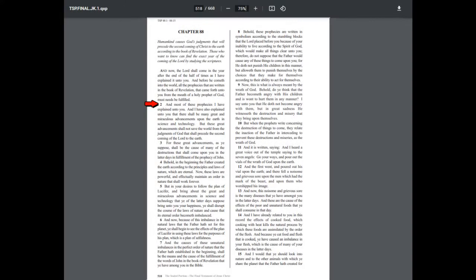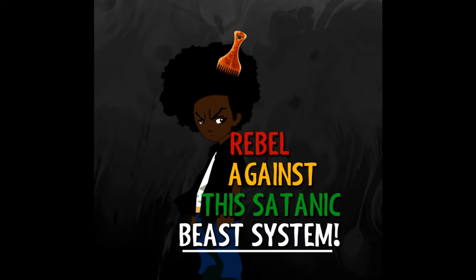And most of these prophecies I have explained unto you, that there shall be many great and miraculous advancements upon the earth in science and technology. But these great advancements shall not save the world from the judgments of the Most High, that shall precede the second coming of Yahusha HaMashiach to the earth, the Messiah. Jesus the Christ, whatever you want to call them.